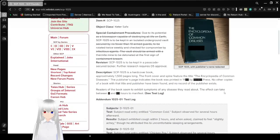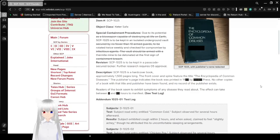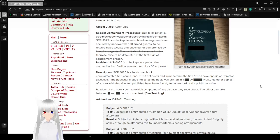This has been revised. Revision: SCP-1025 is kept in a passcode-secured locker. Further research requires O5 approval.